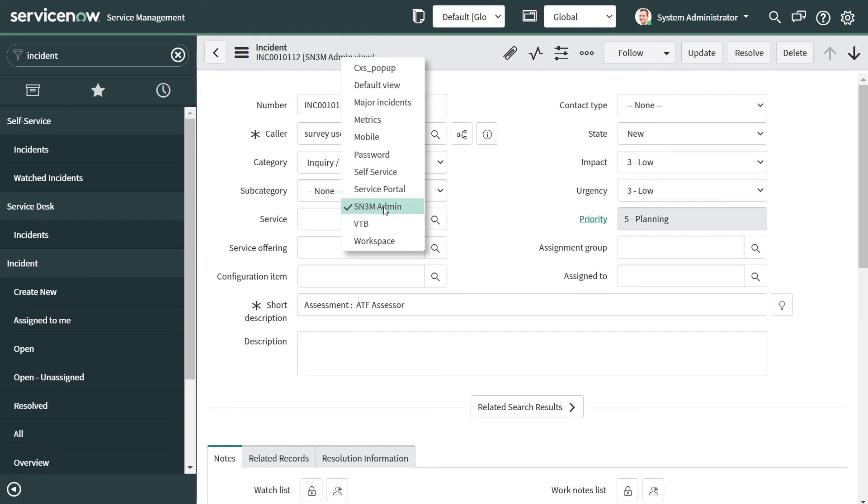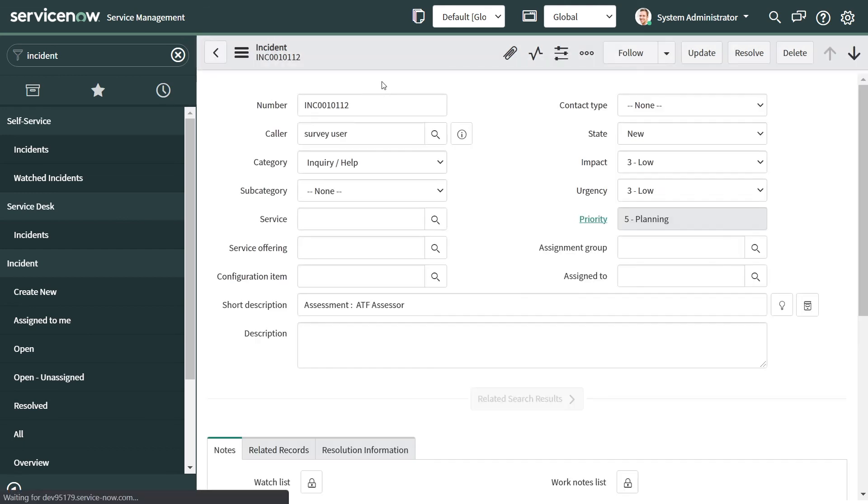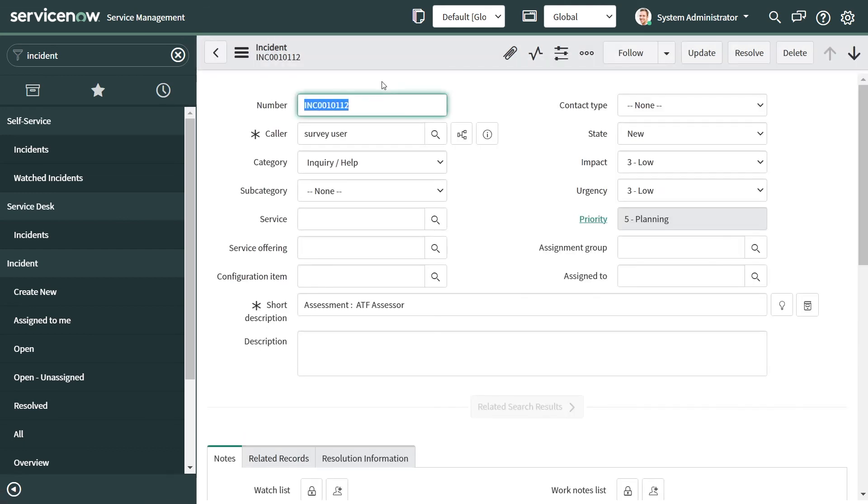So next time I open this form, it will open up in the custom view if I don't change it back to the default view. So always make sure that you change your view back to whatever it was.